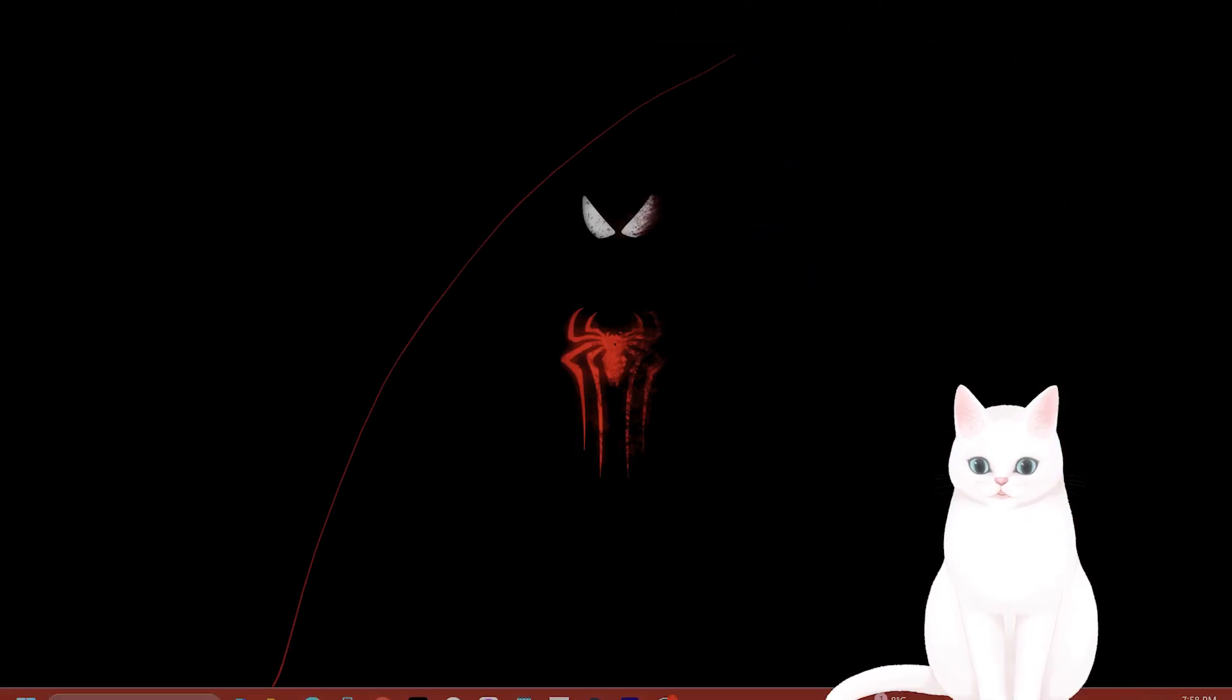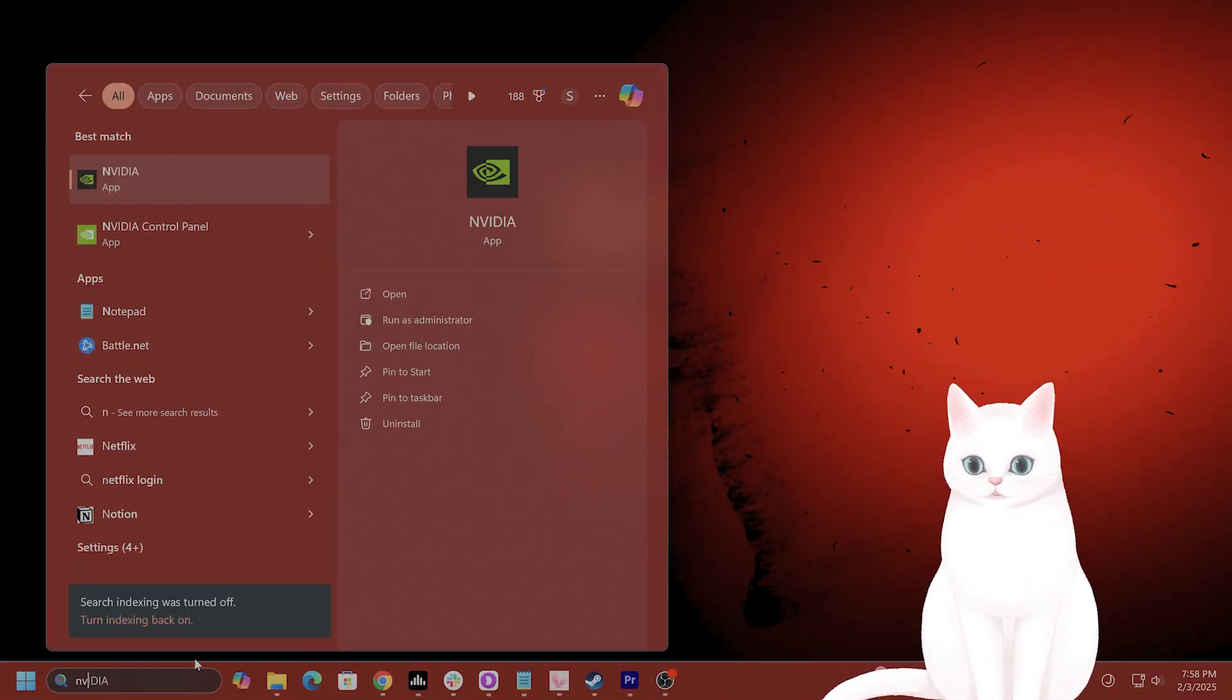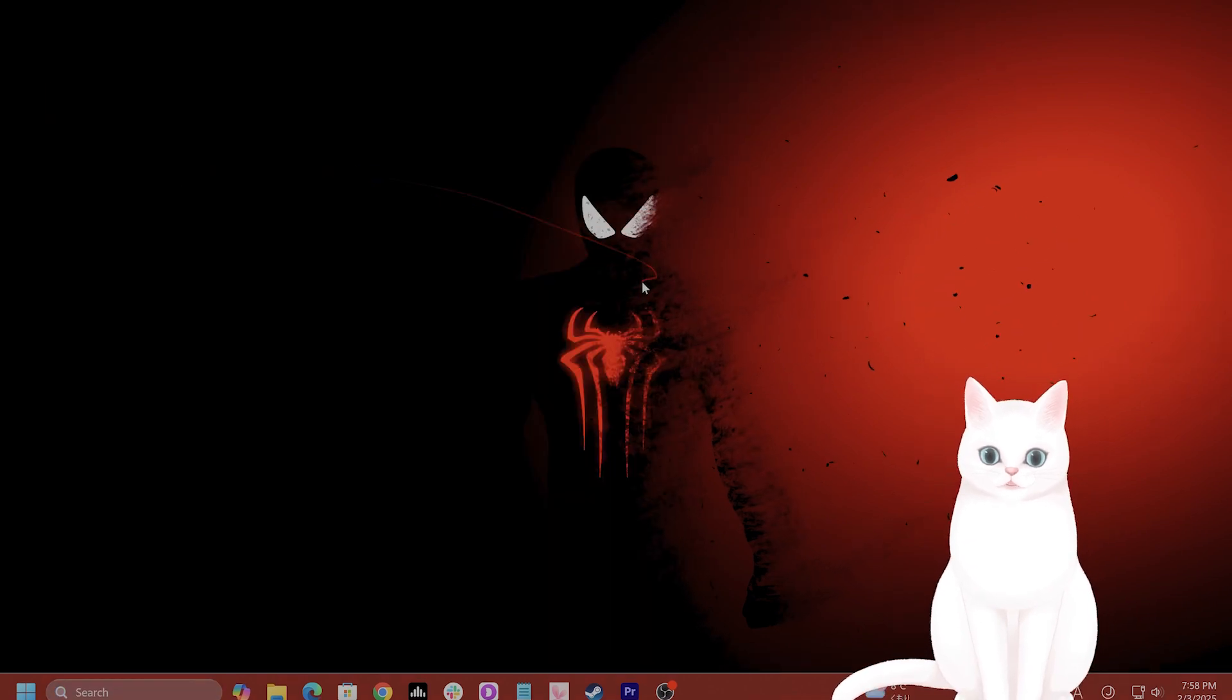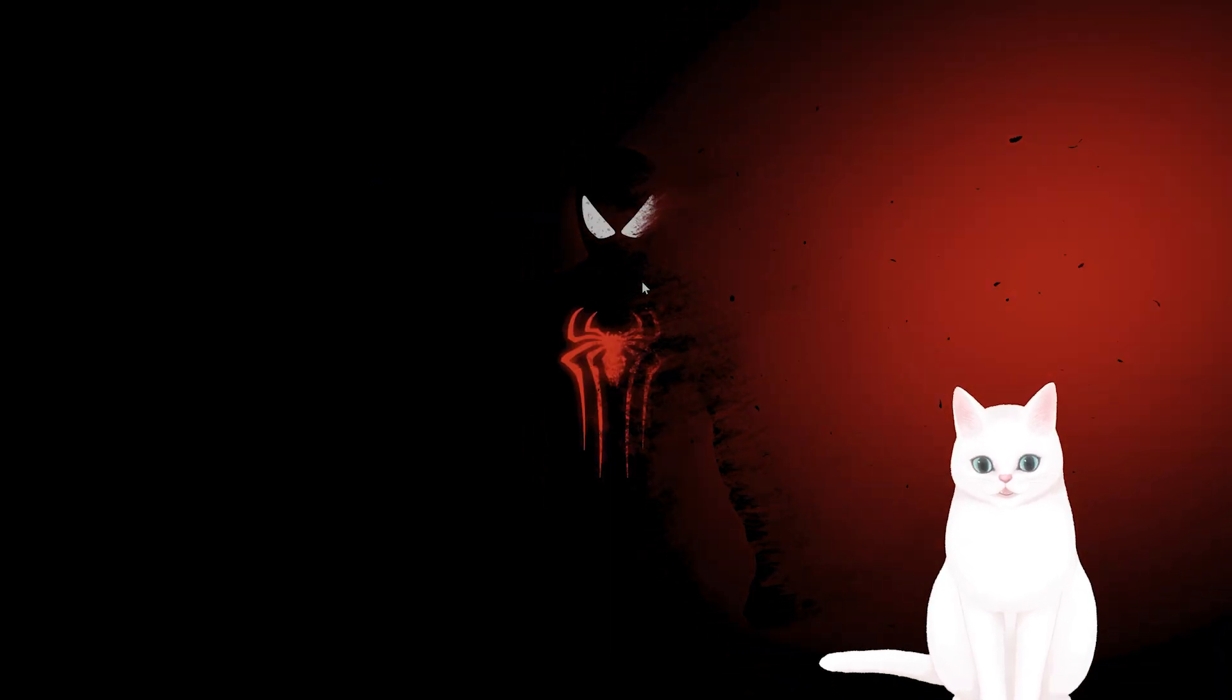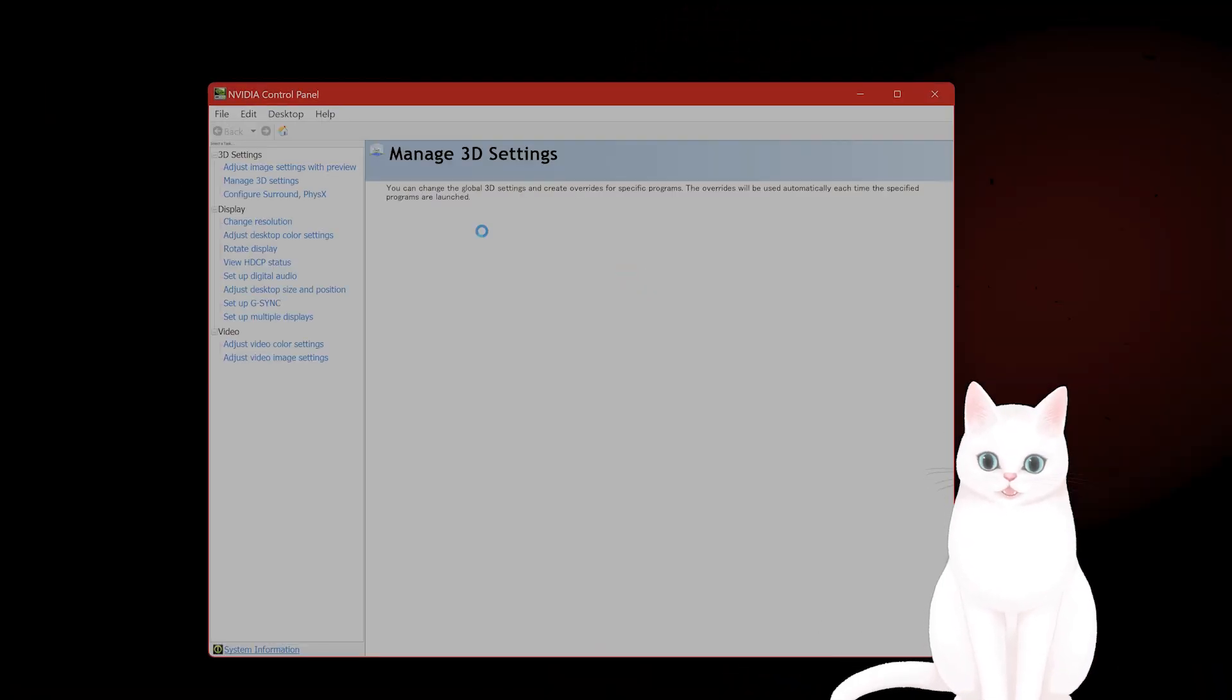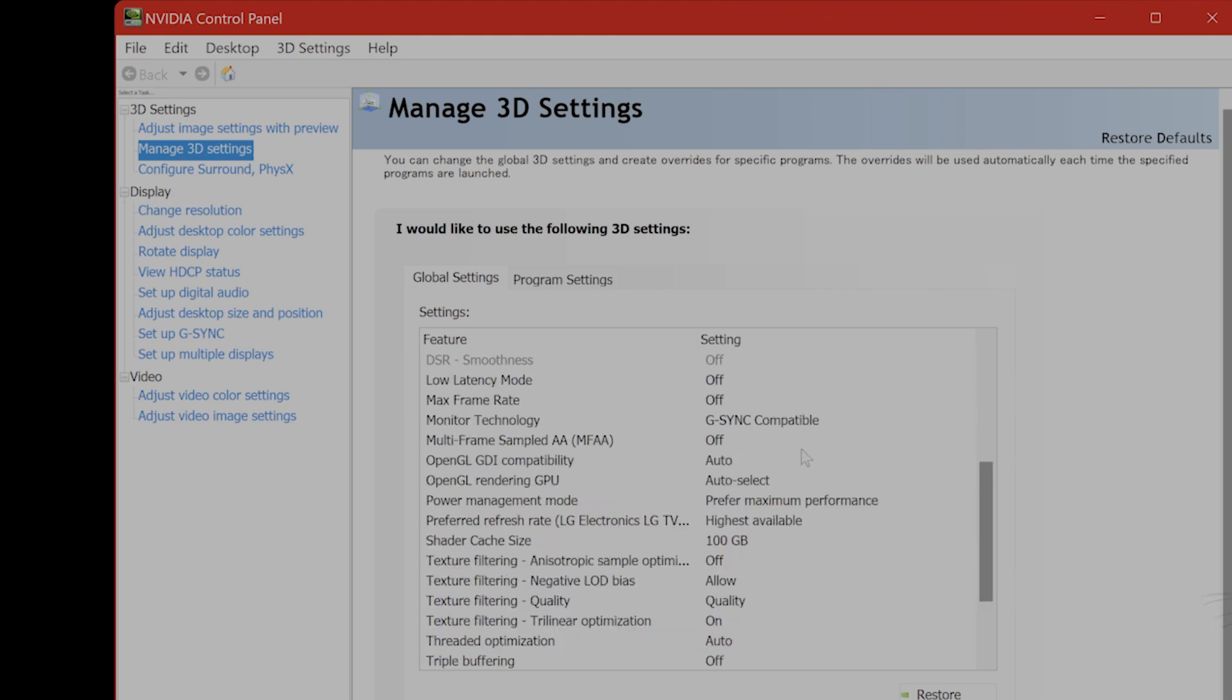Okay, the next thing you want to do is, if you're on NVIDIA, go to NVIDIA Control Panel. On the left-hand side, you're going to see Manage 3D Settings.